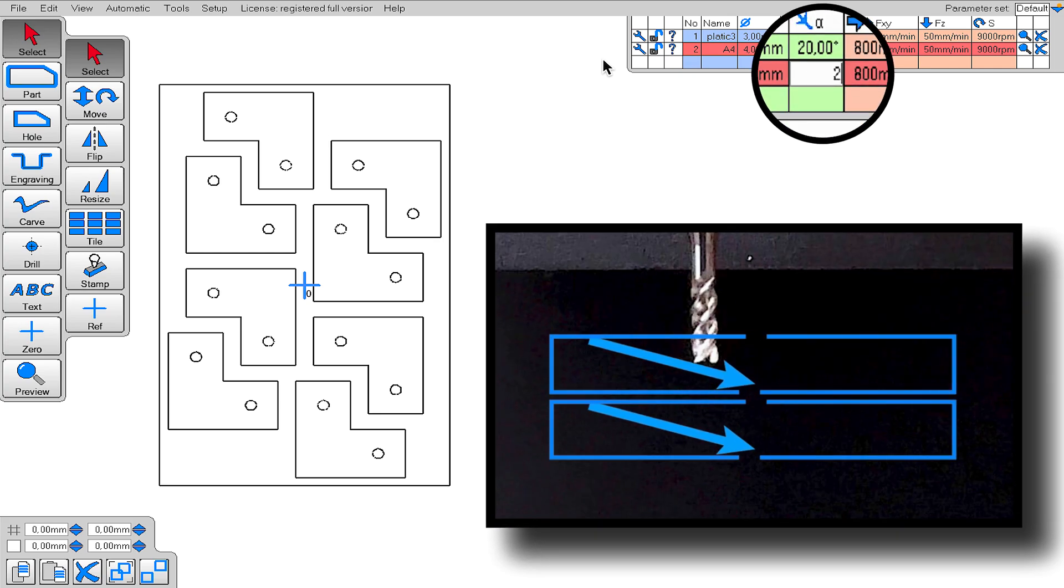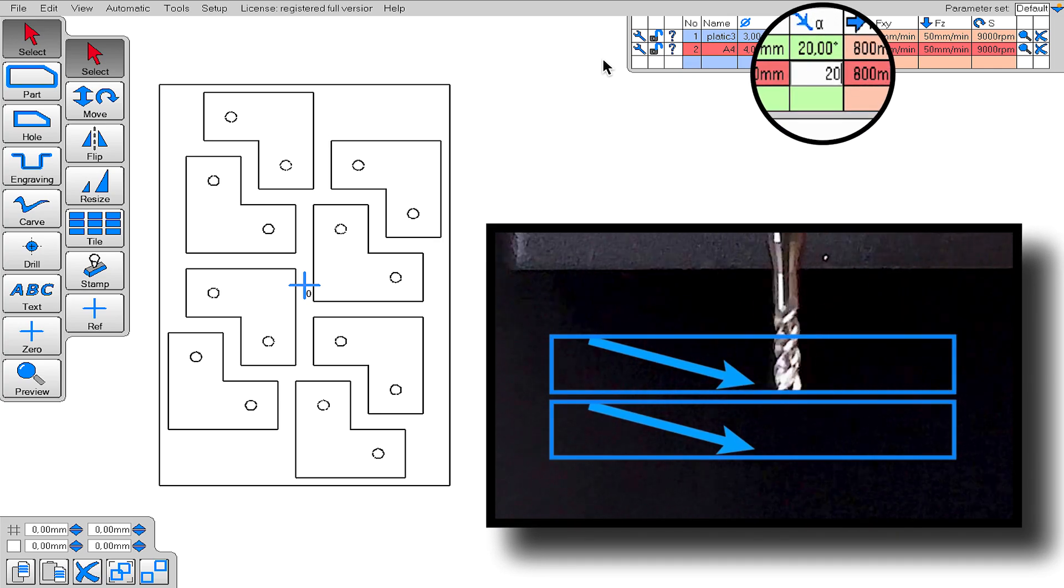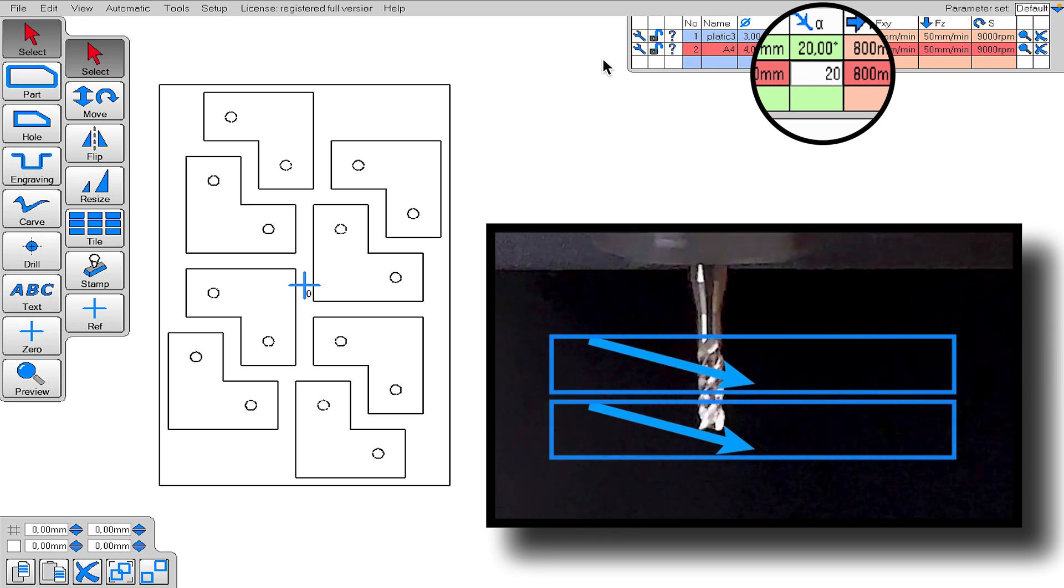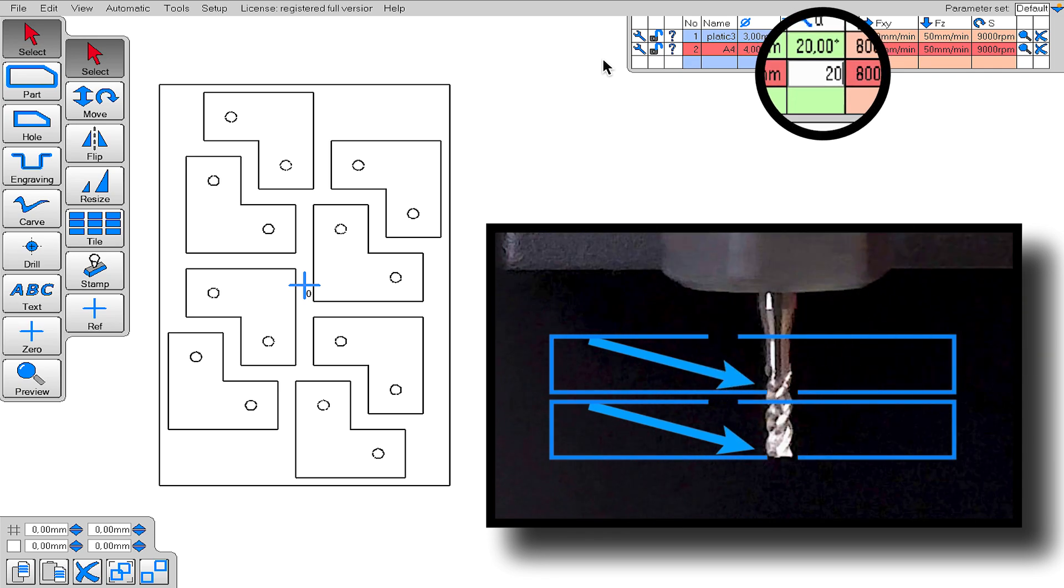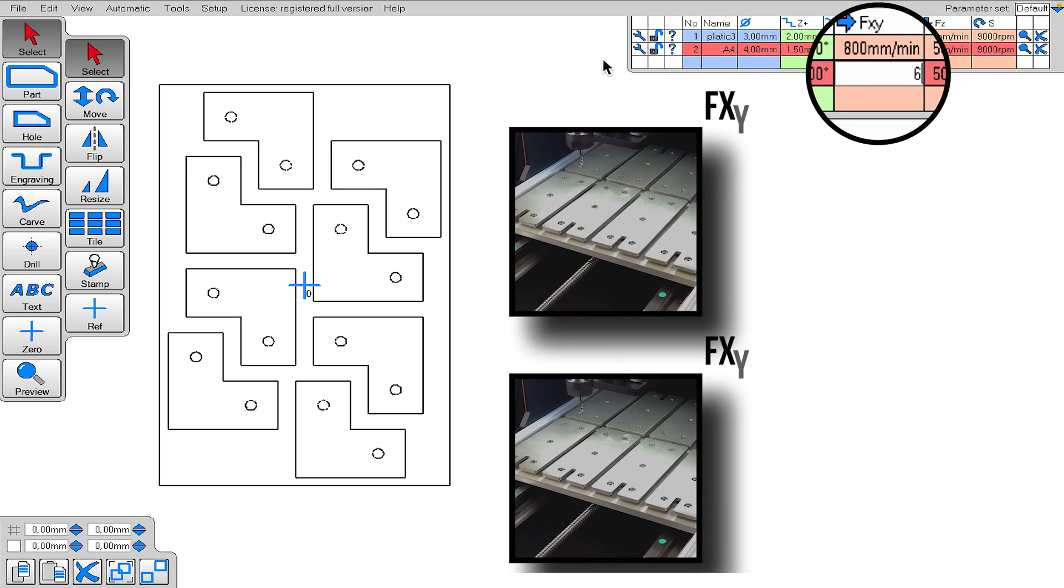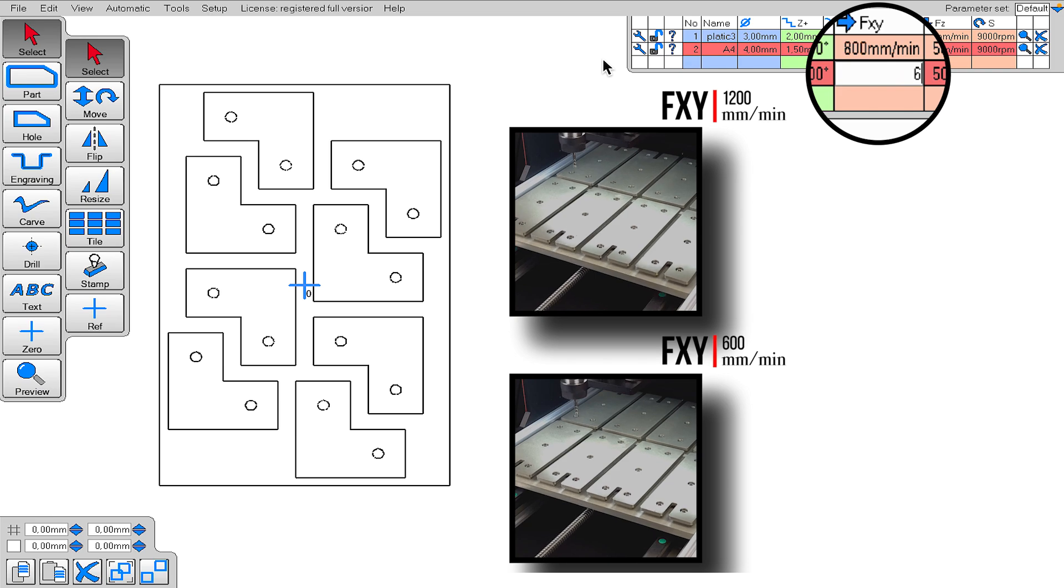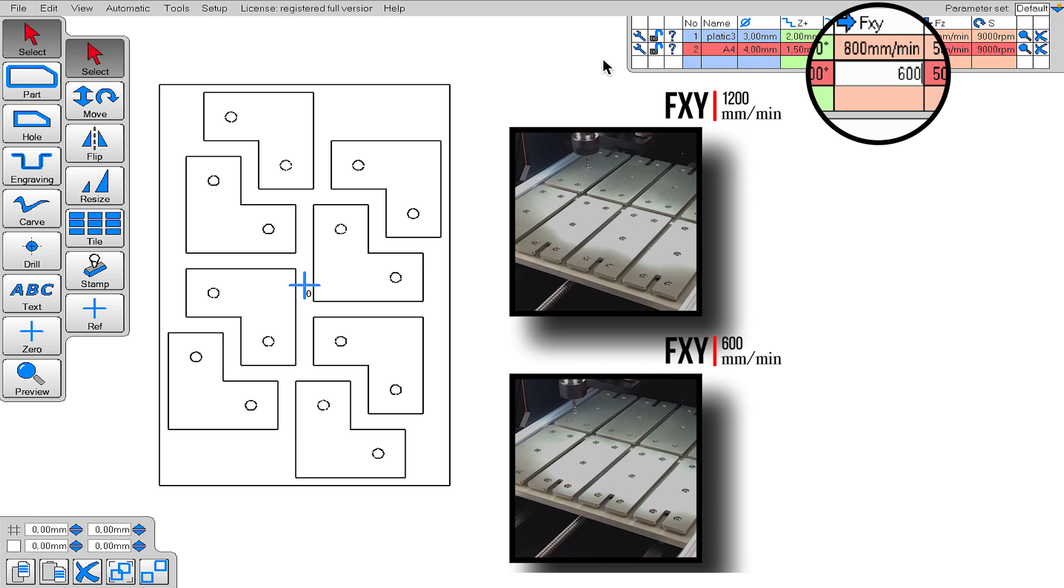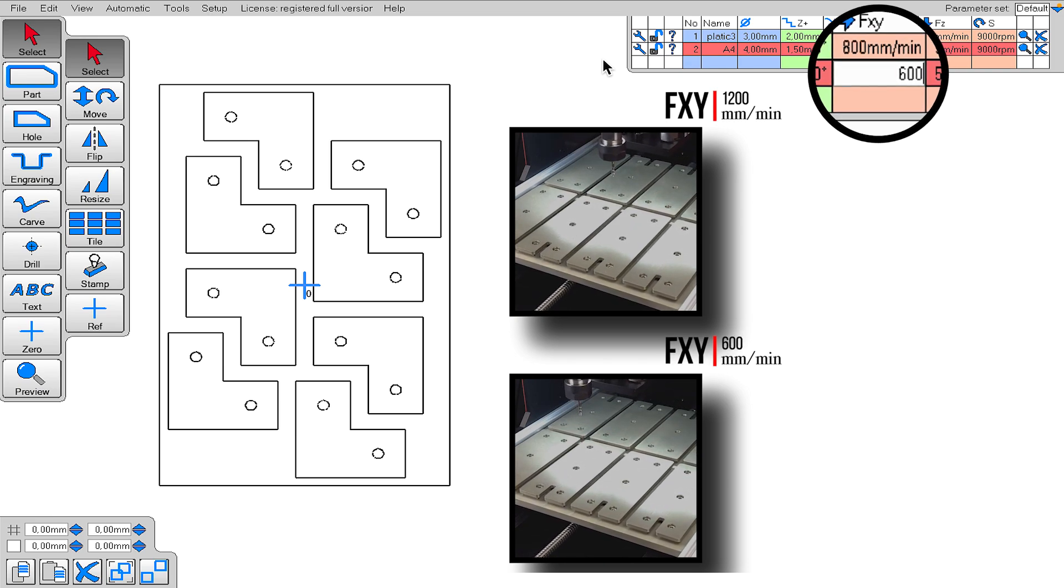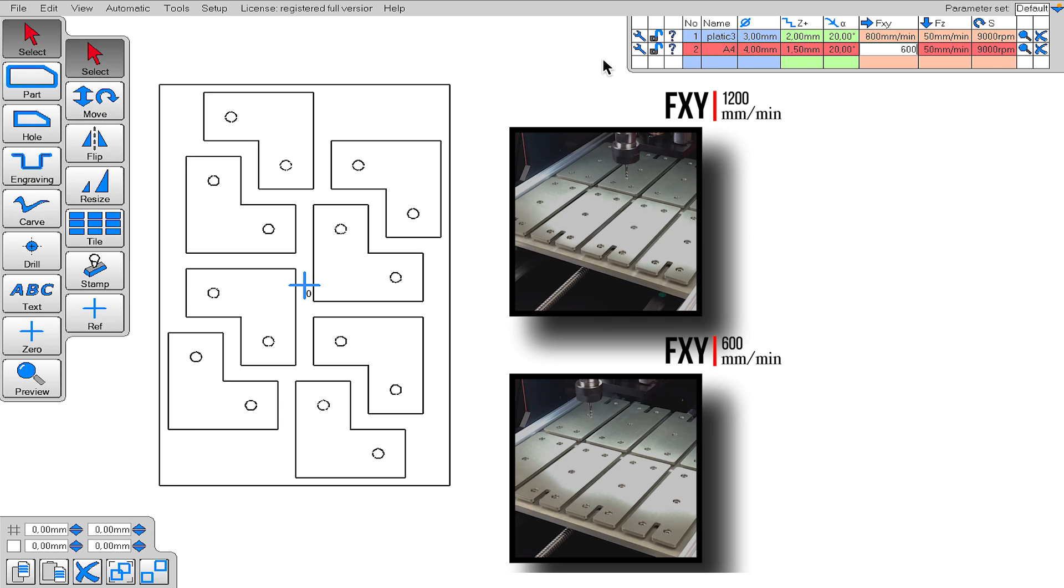Another variable of ours is the A value. The A value allows the end mill to make an angled descent for an easier descent. I recommend making angled descents. The FXY value determines the feed rate of the end mill in the X and Y axis. This value is also very important.